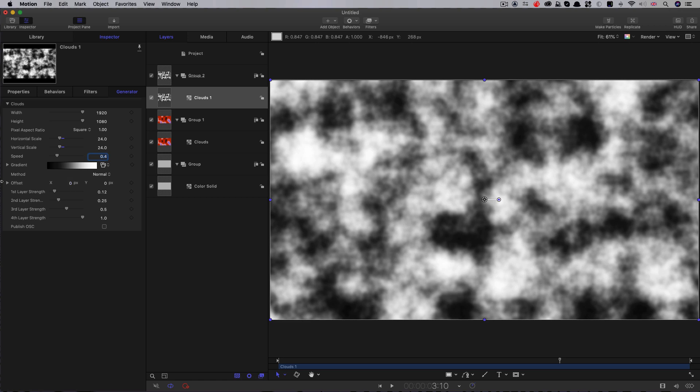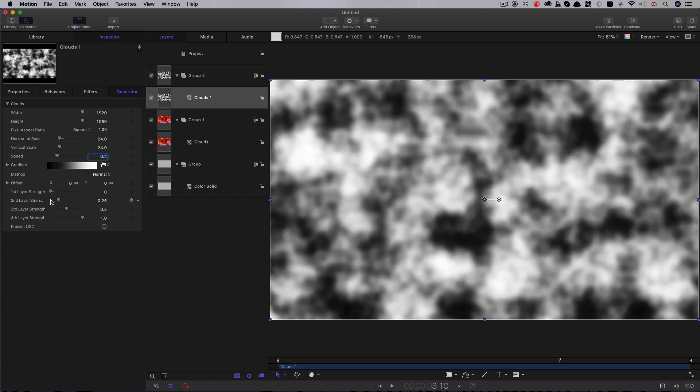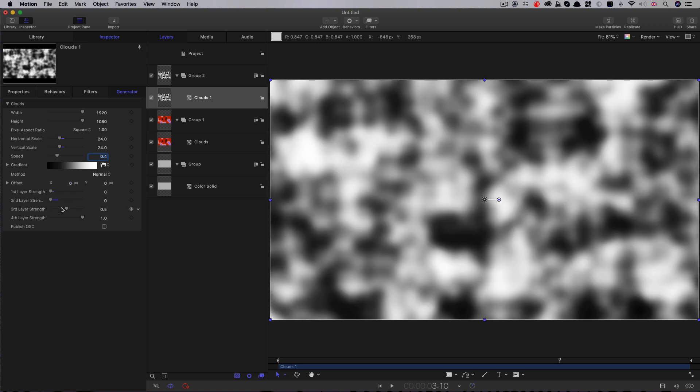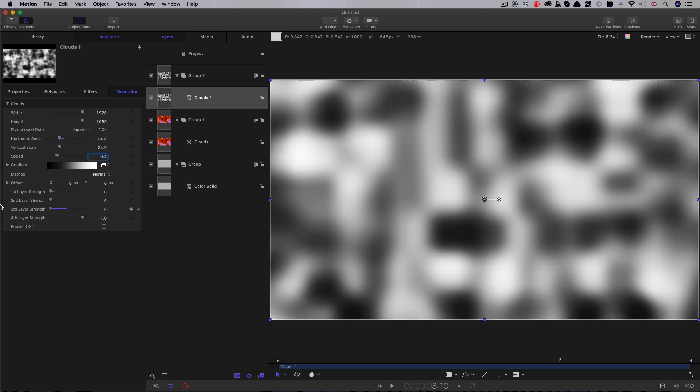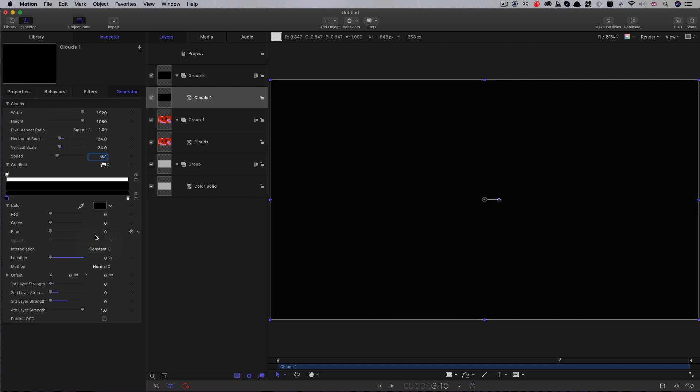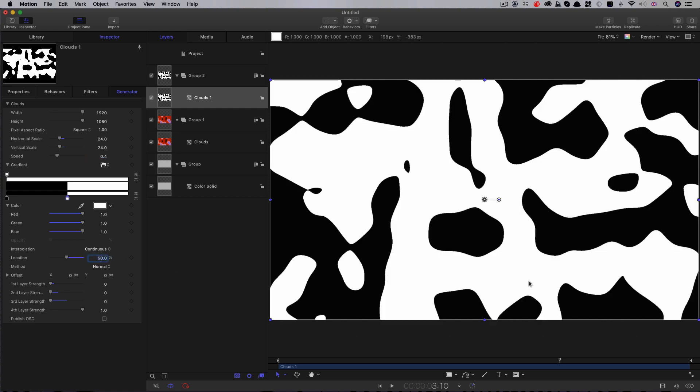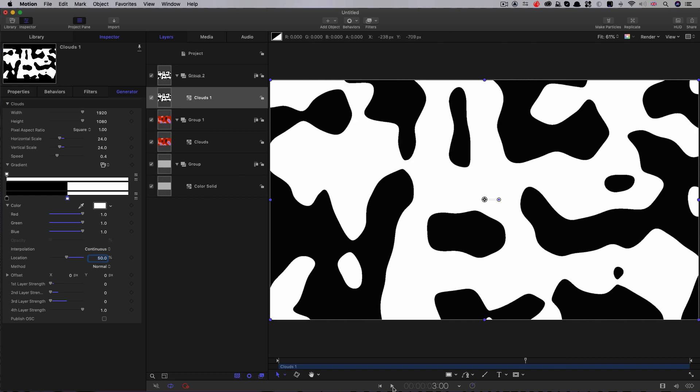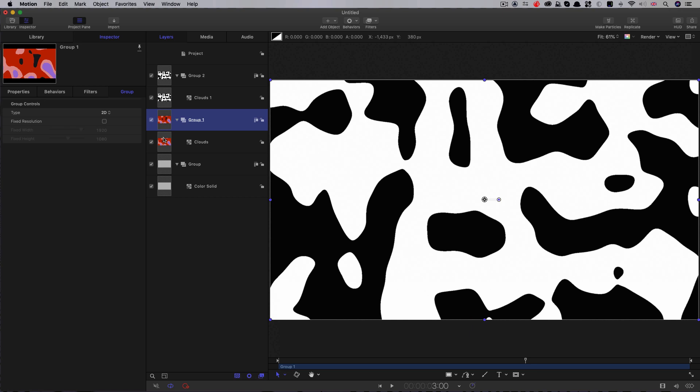Again, we're going to do that same thing with these layer strengths. So everything down to zero apart from layer four. Open up the gradient. And here very simply, we're going to select the black one there and we're going to set that one to constant. And then we're going to take the white one here and set its location to 50. And you can see, we've got no transition between the two colors. And that's going to give us our matte.